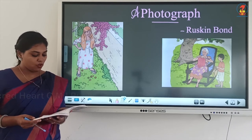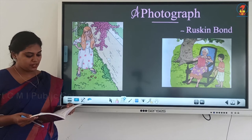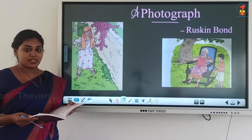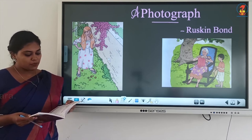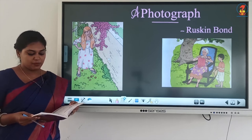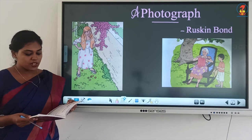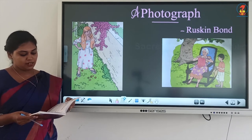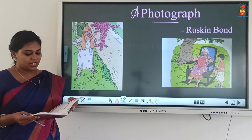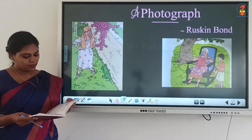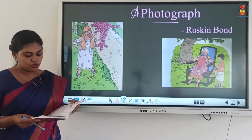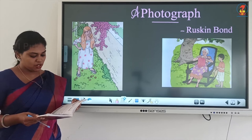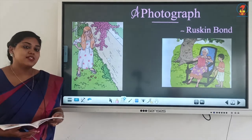Grandmother sat in a rocking chair under the mango tree. It was late summer and there were sunflowers in the garden and a warm wind in the trees. Grandmother was knitting me a pullover for the winter months. Her hair was white, her eyes were not very strong, but her fingers moved quickly with the needles. Grandmother was old, but there were very few wrinkles on her skin.